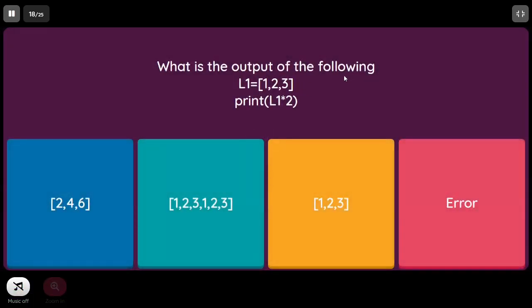What is the output when L1 = [1, 2, 3]; print(L1 * 2)? We are performing L1 two times, which means we are repeating the list twice, giving [1, 2, 3, 1, 2, 3].